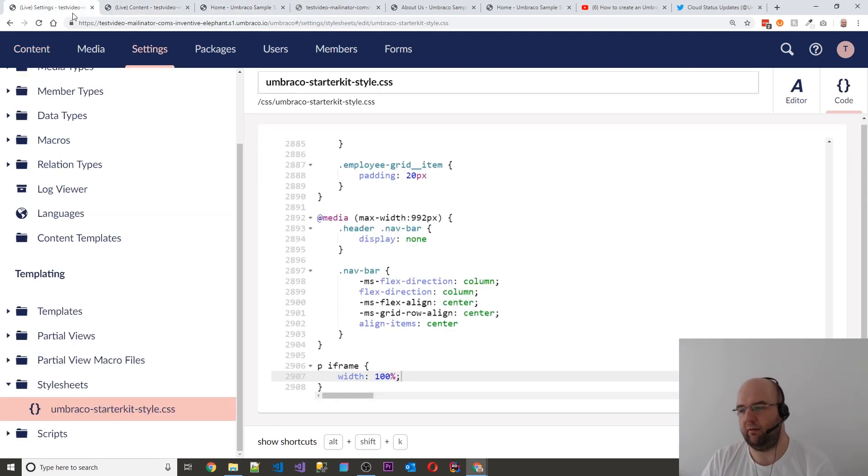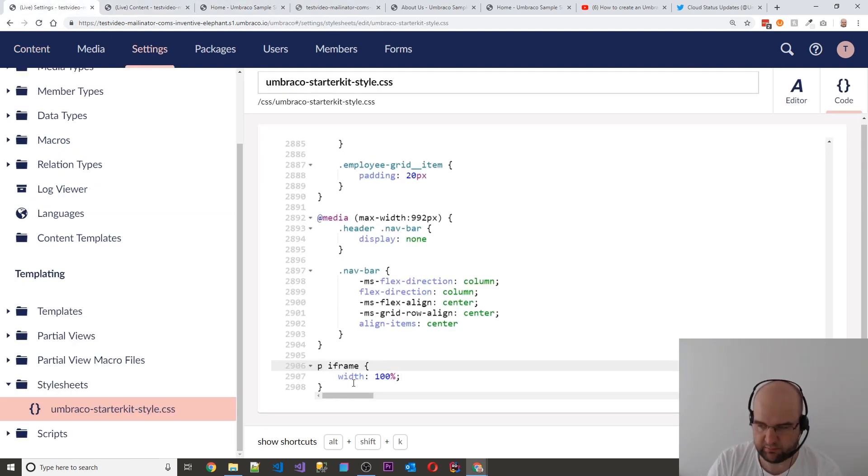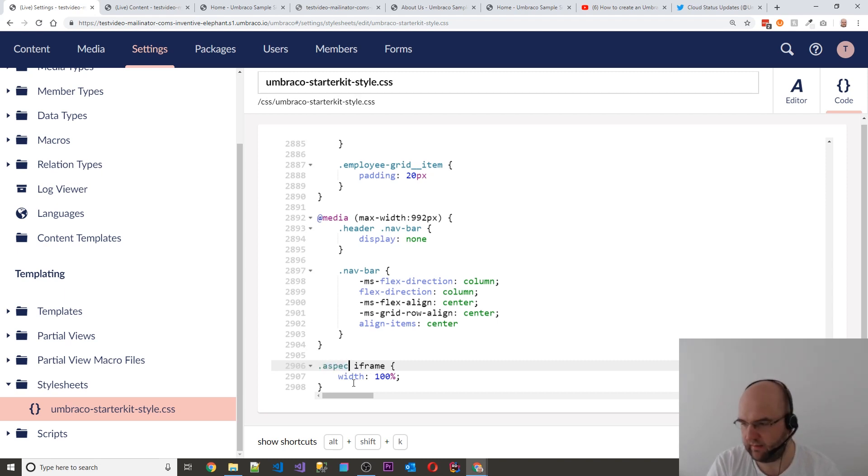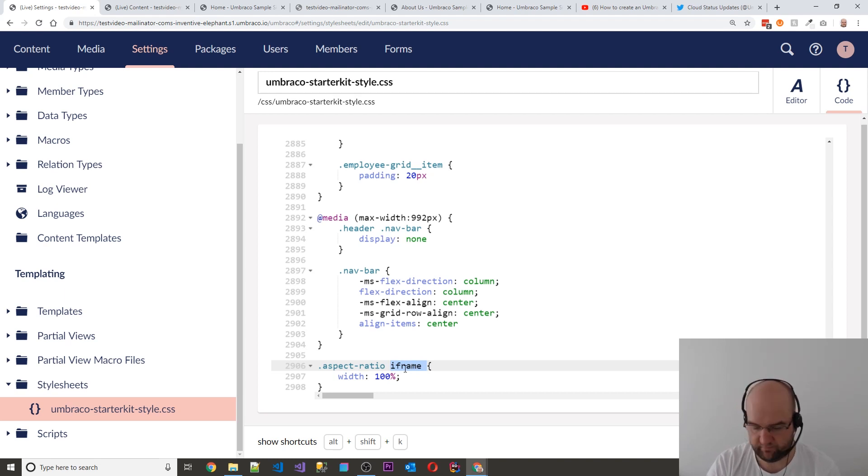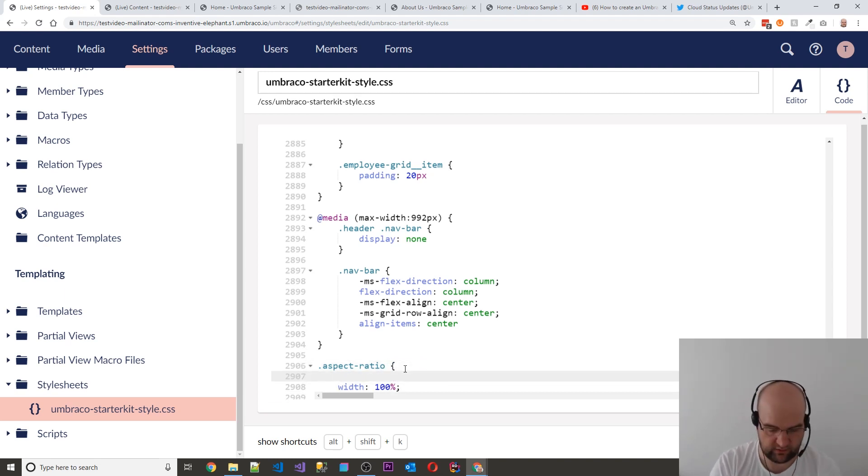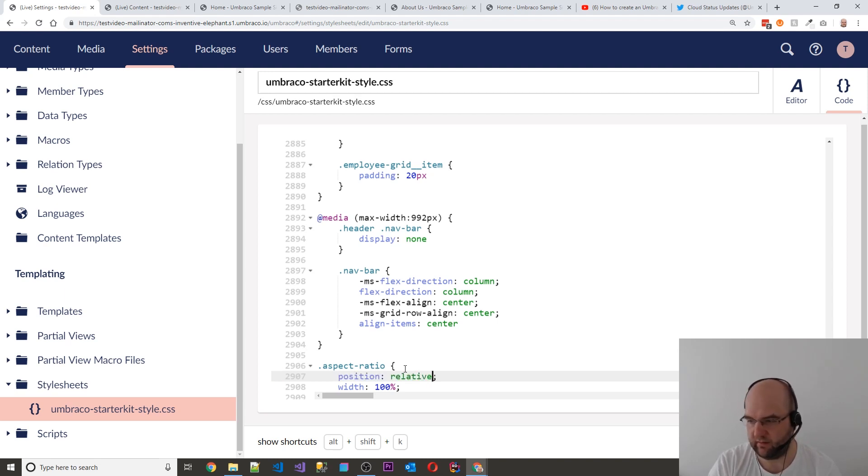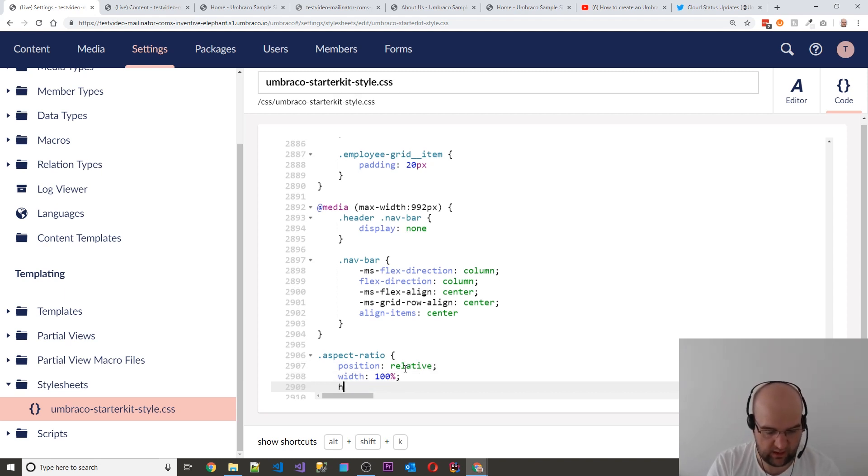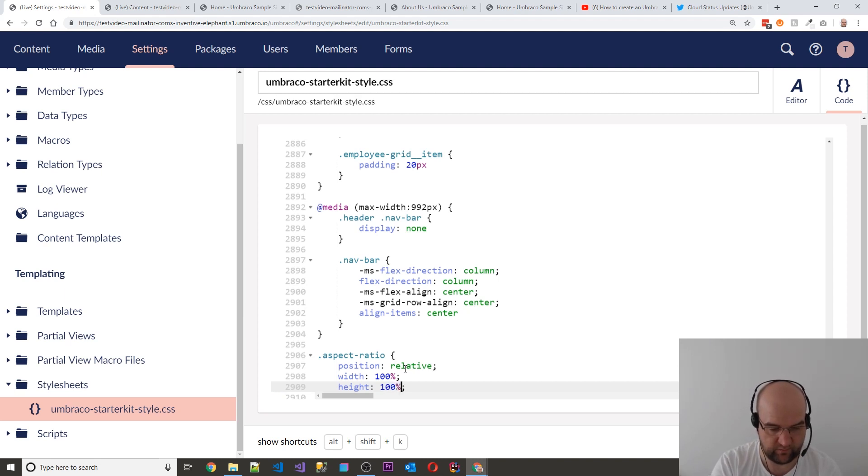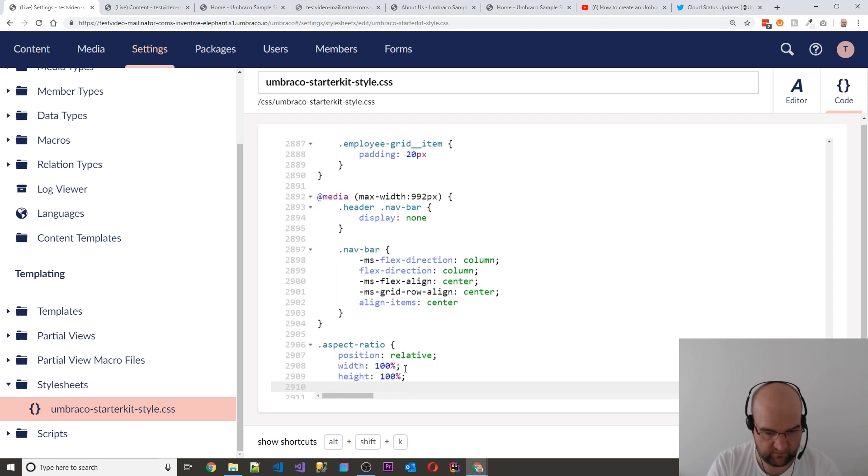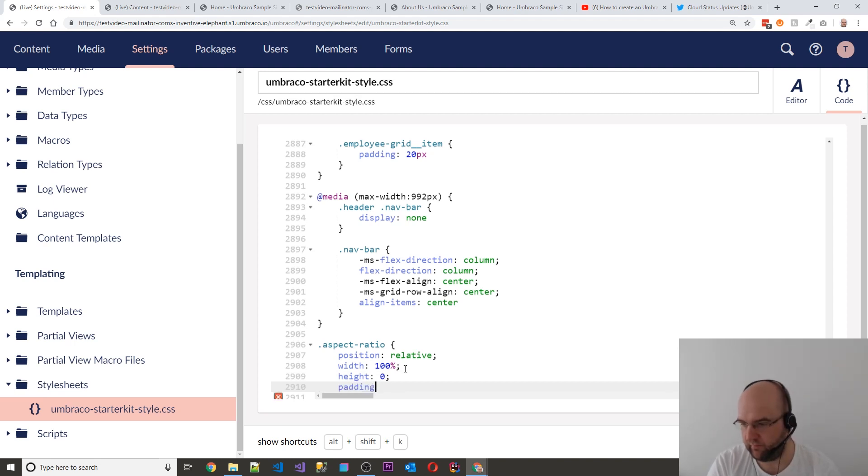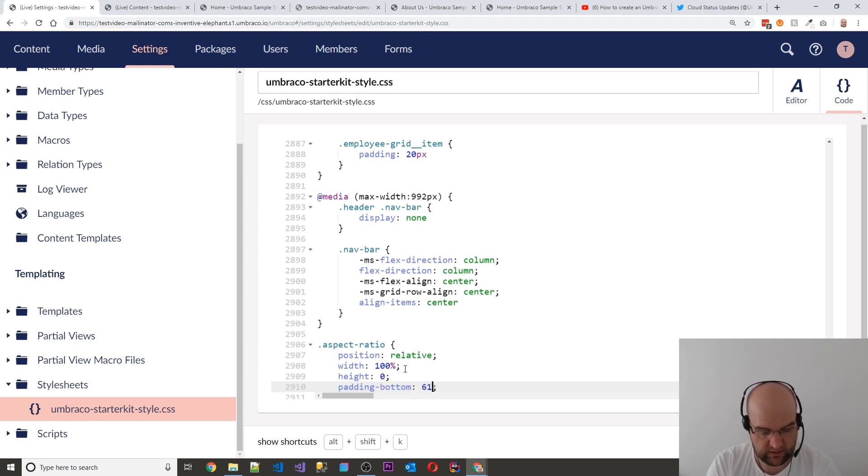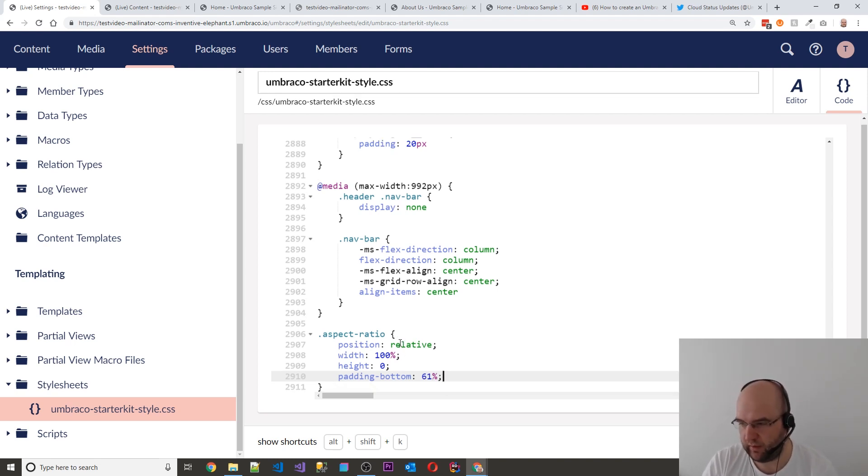This aspect-ratio class on the P tag, what I'm going to use it for is I'm going to say aspect-ratio. So I'm going to remove the name of this. I'm just going to put in my style of aspect-ratio, take away iframe. And in there I'm just going to put some styles. So I'm going to say position relative, width is 100%, height is 0, and padding-bottom is 61% for now. So this 61% is the ratio between the width and the height. You'll see in a moment.